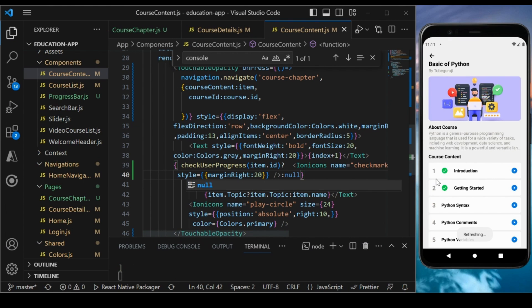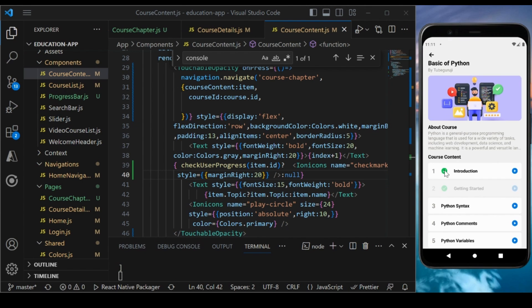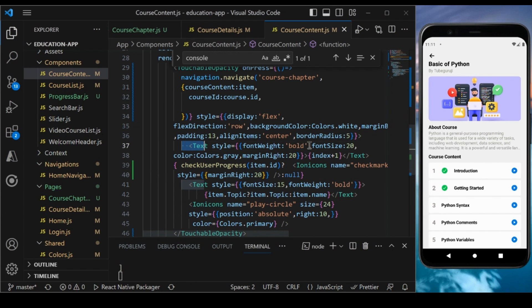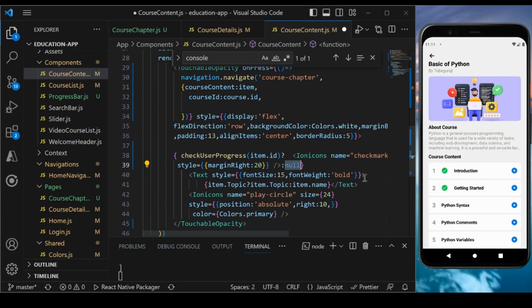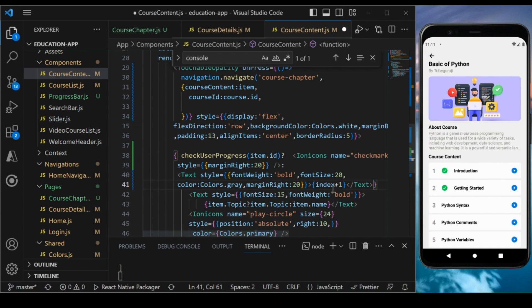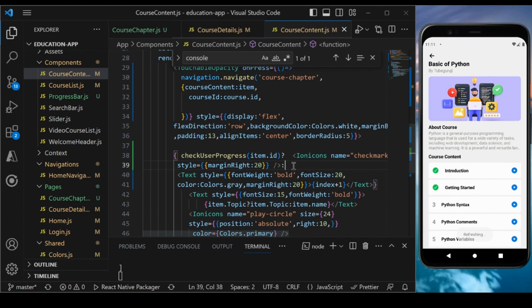After saving, the icon appears for completed chapters. We don't want to show the index number for completed ones — cut the text and put it in the else branch: if the course is not completed, show the index number; otherwise show the checkmark icon. Now it looks perfect.